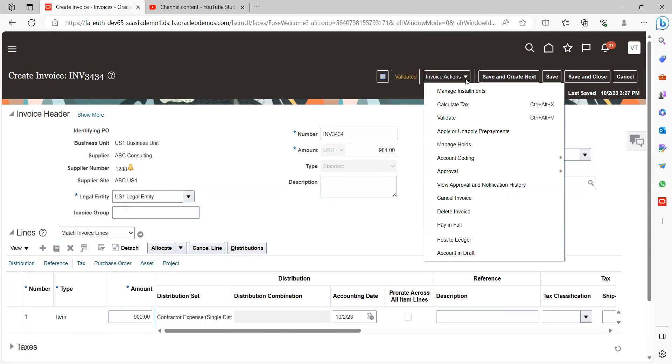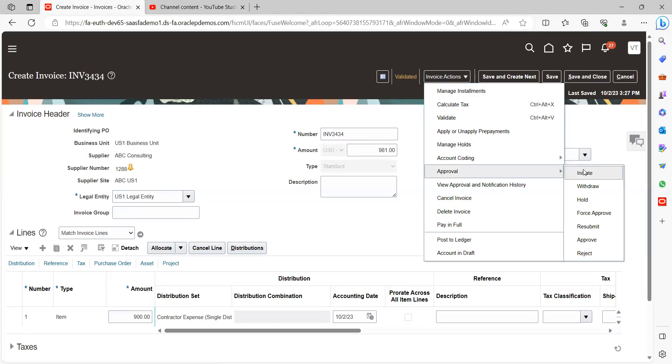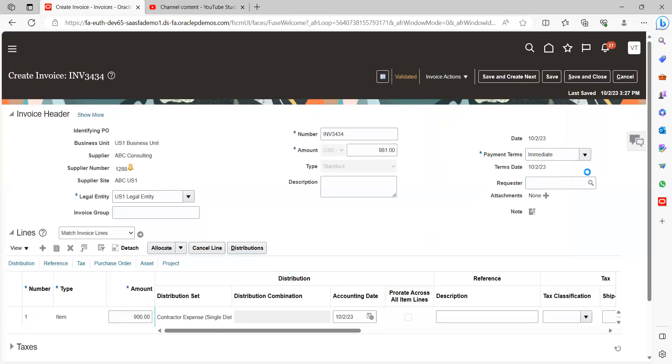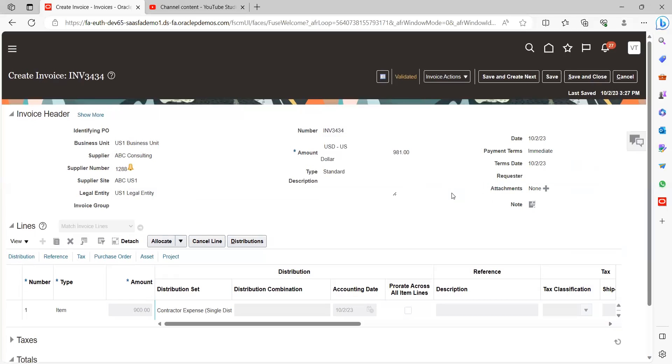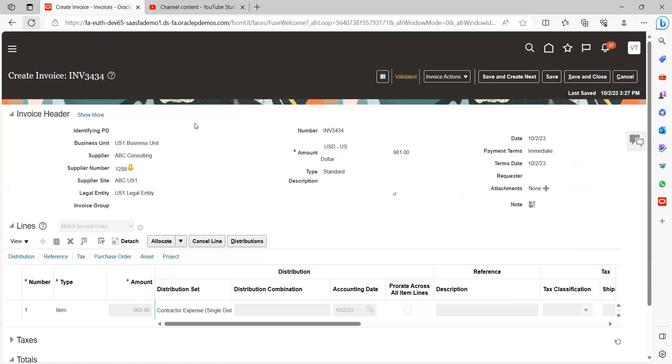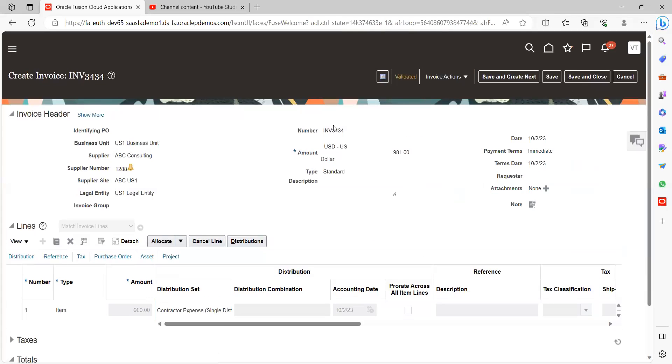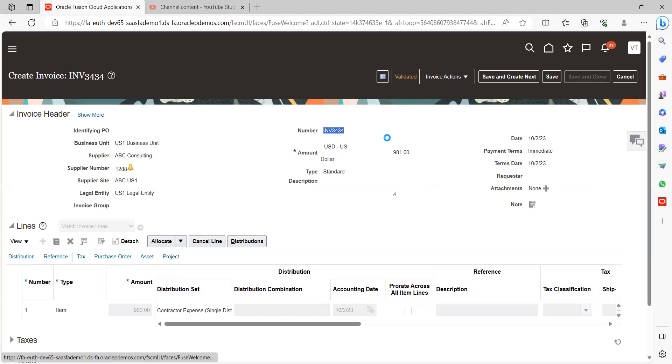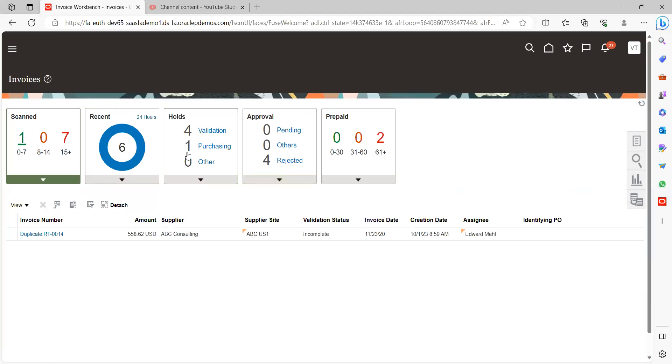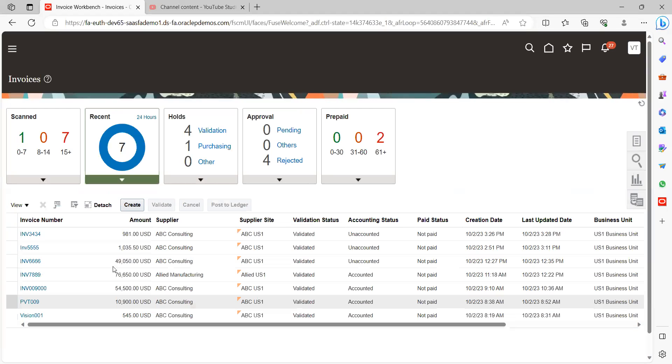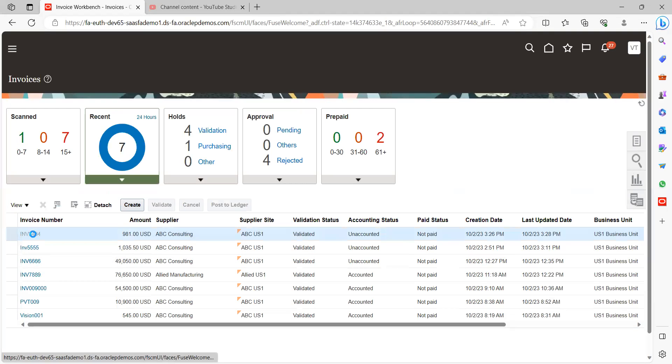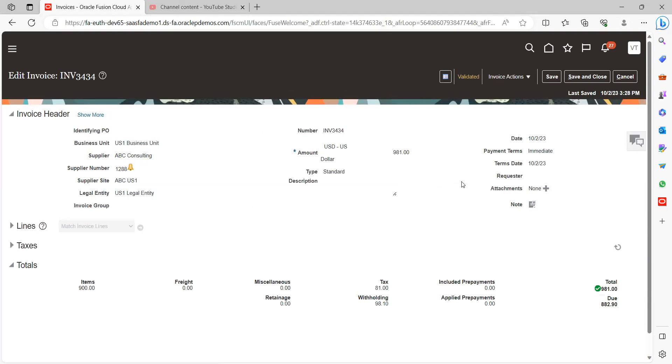So now just go and click on manage invoice, click on approve and initiate. Just refresh the page and take this invoice number. Click on save and close.